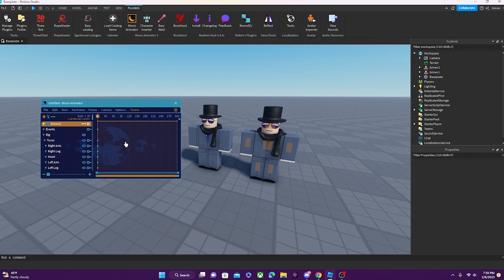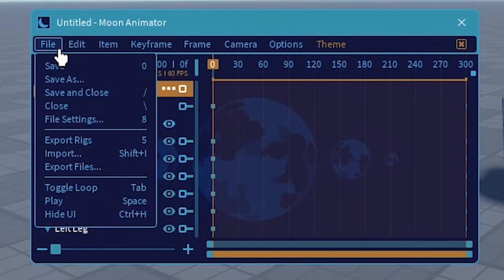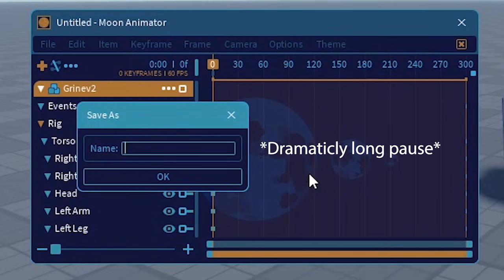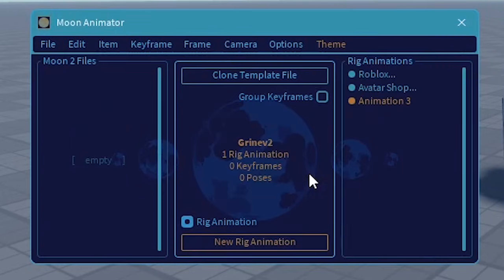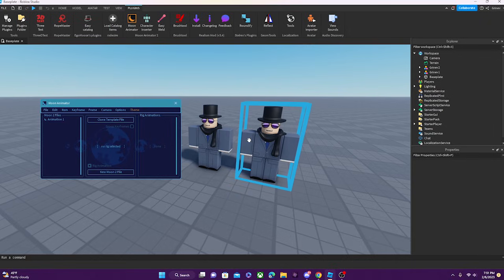Another way to add a character to an animation is by pressing the character and then over here pressing New Rig Animation. You can save it by pressing File, then Save and Close, and then you can name it whatever you want.